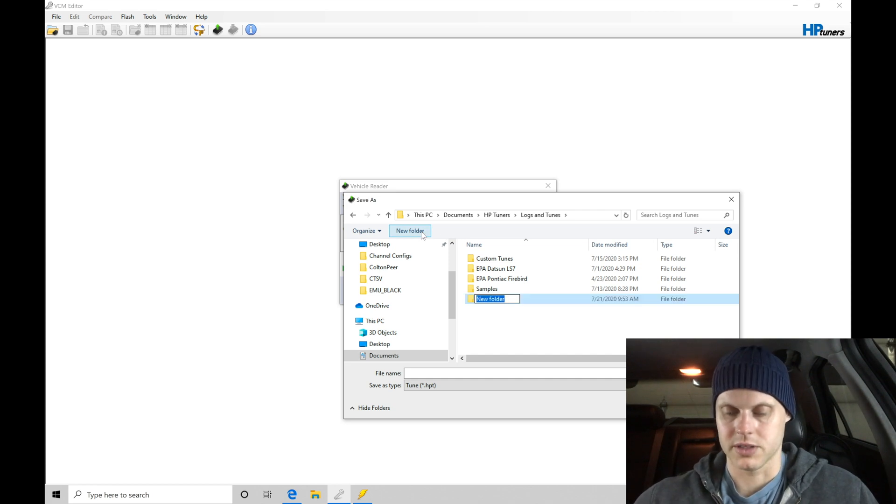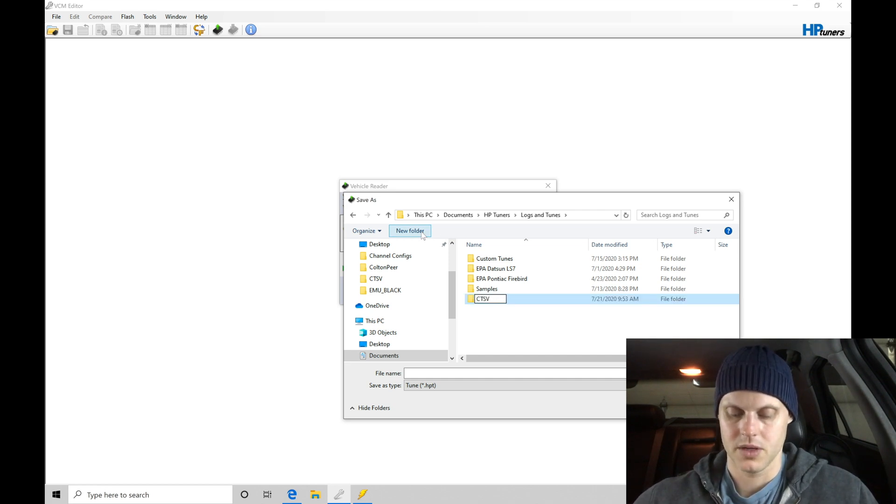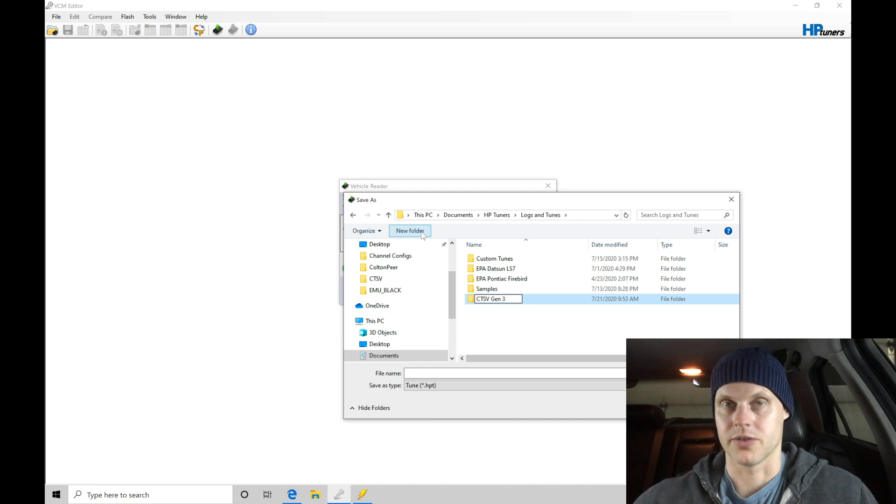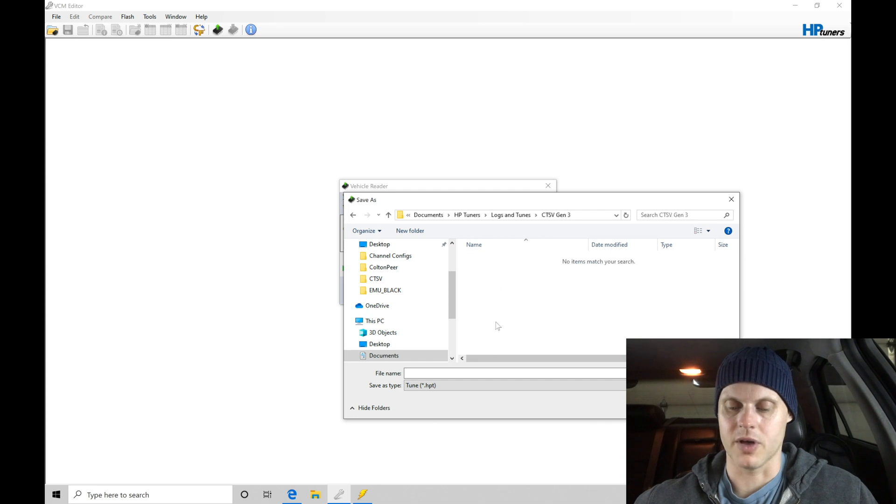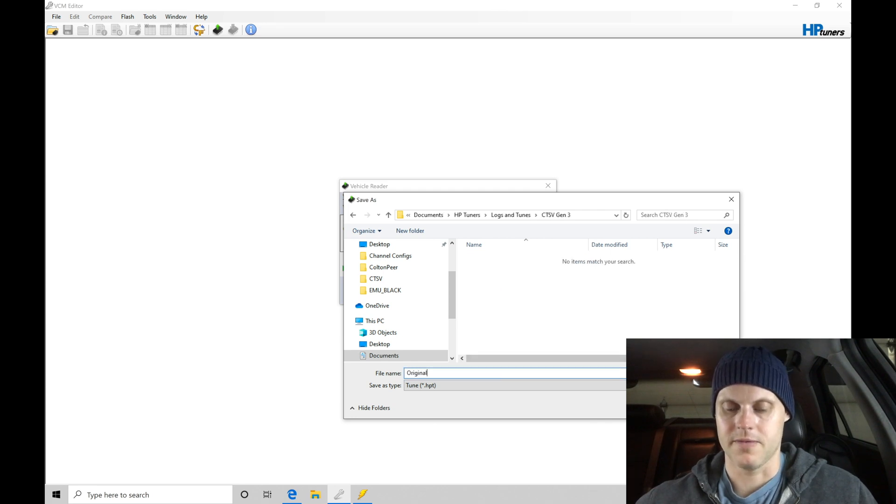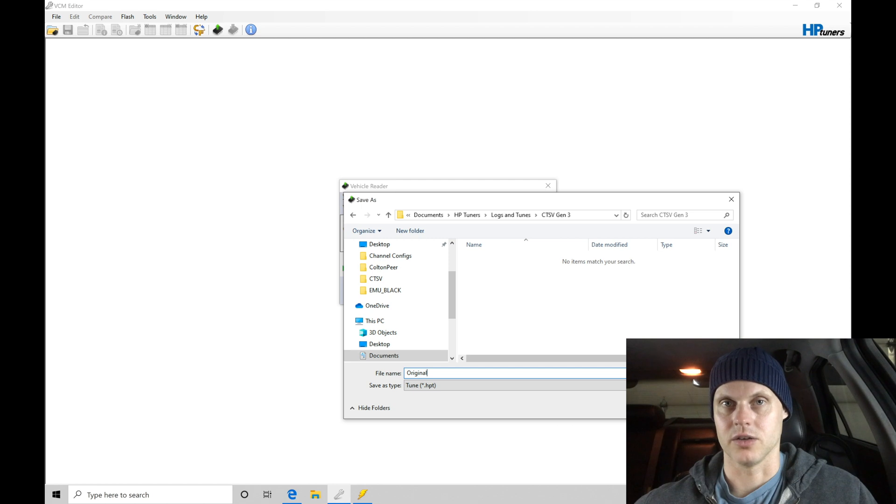I'm going to label this CTSV Gen3. This is a Gen3 controller here, and within the folder itself, I'm going to be labeling this as original.